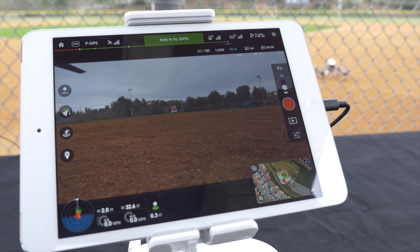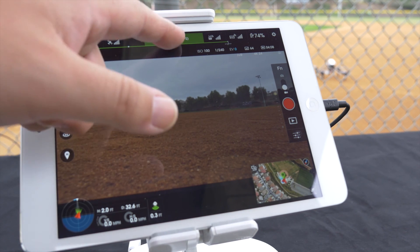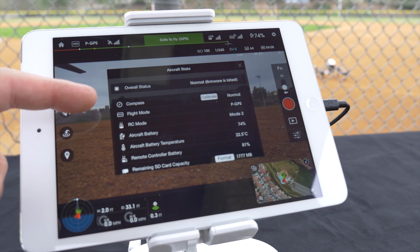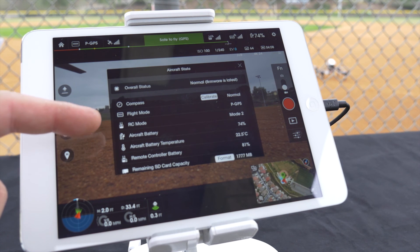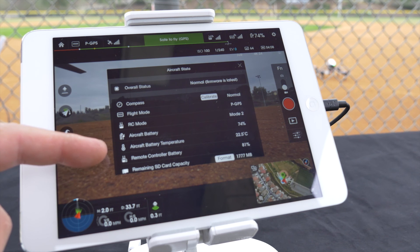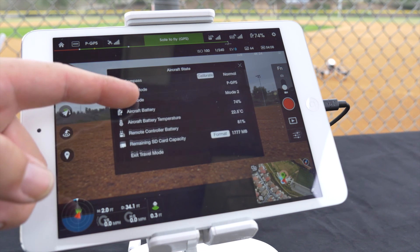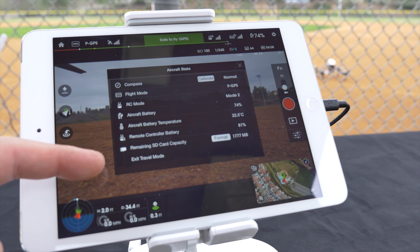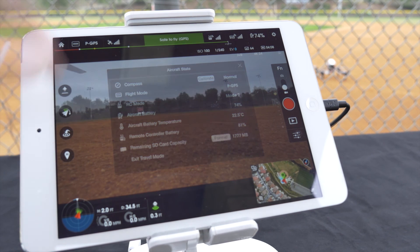Tap the bar in the top center of the screen to check on the aircraft state. Here you can see your overall status as well as calibrate your compass and check on your flight mode, RC mode, aircraft battery, aircraft battery temperature, remote controller battery, remaining SD card capacity, and finally exit travel mode.